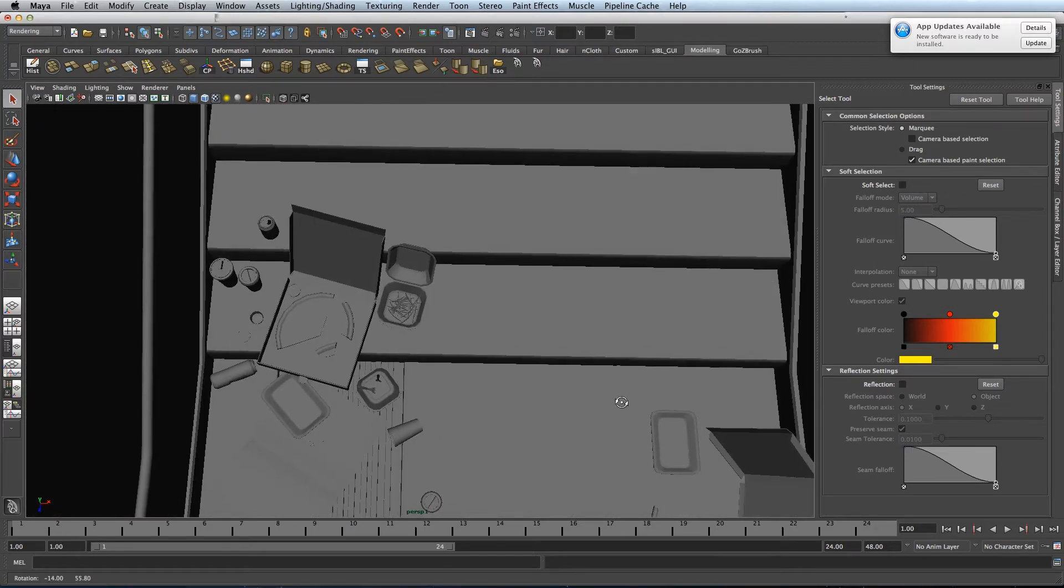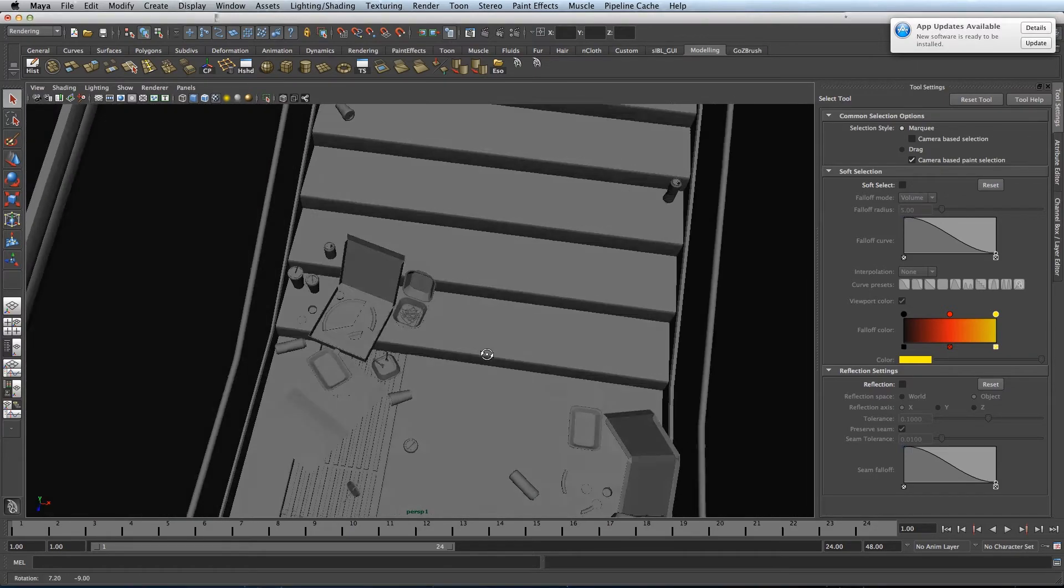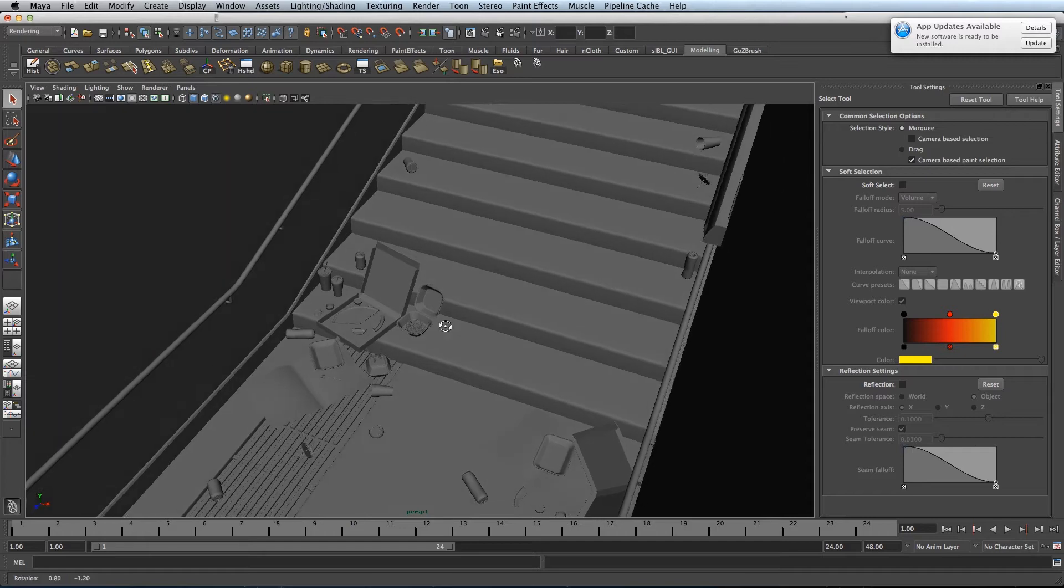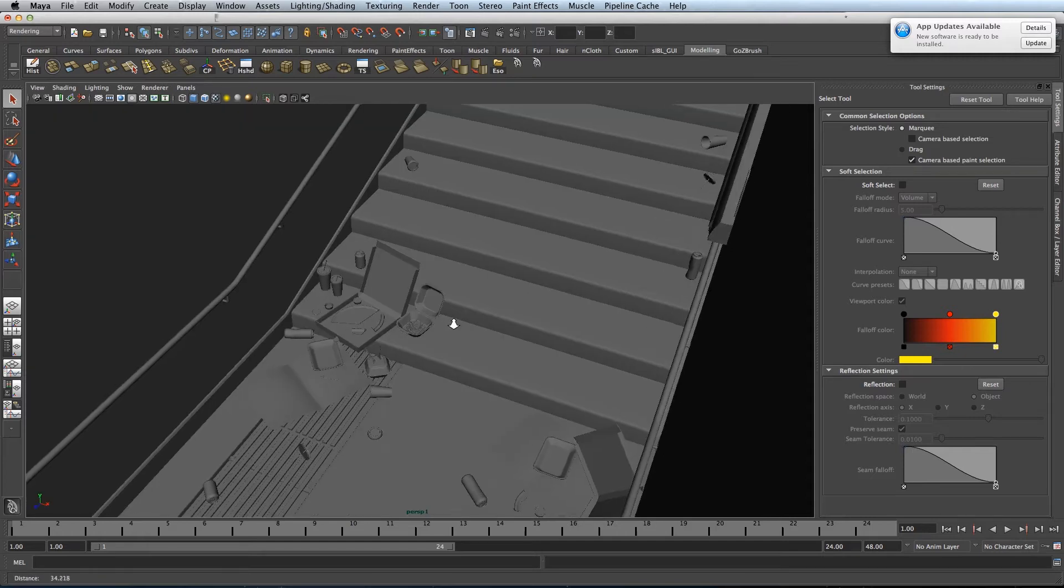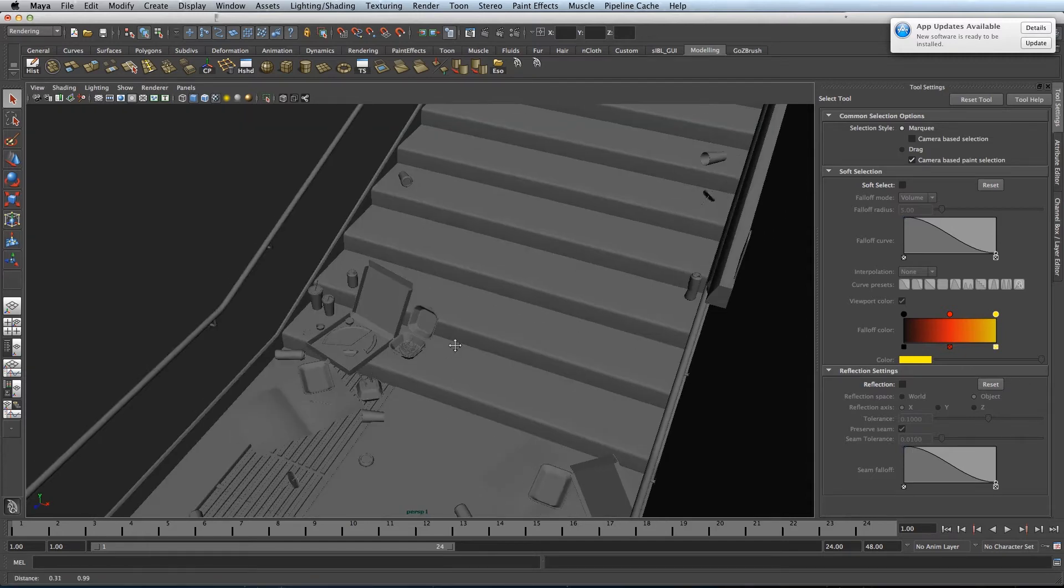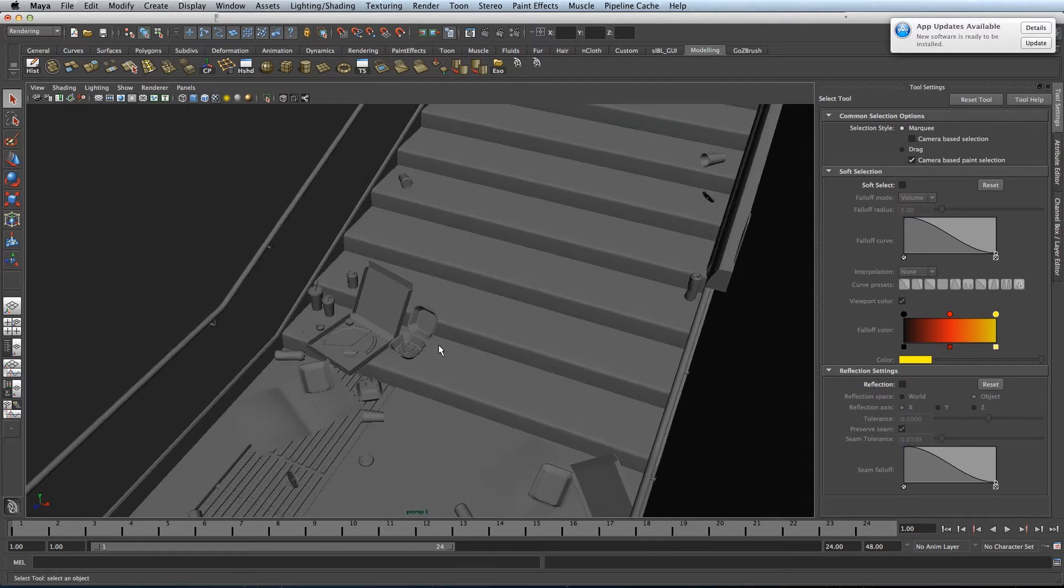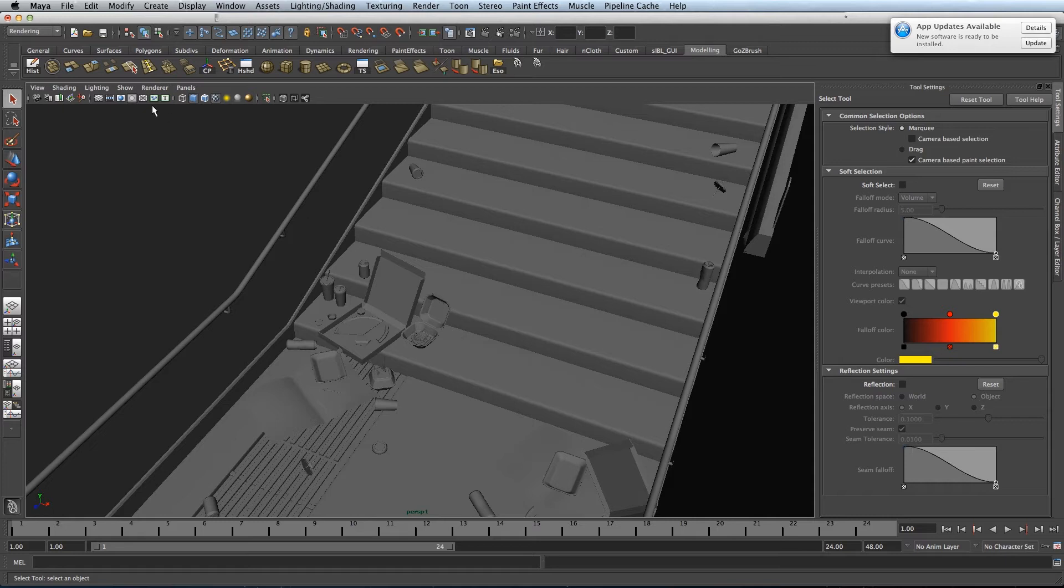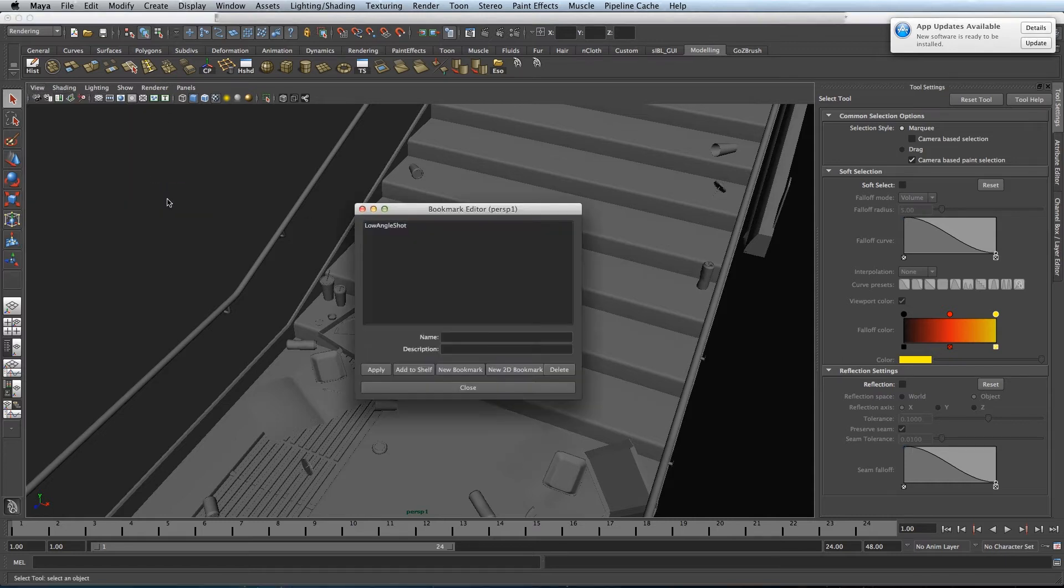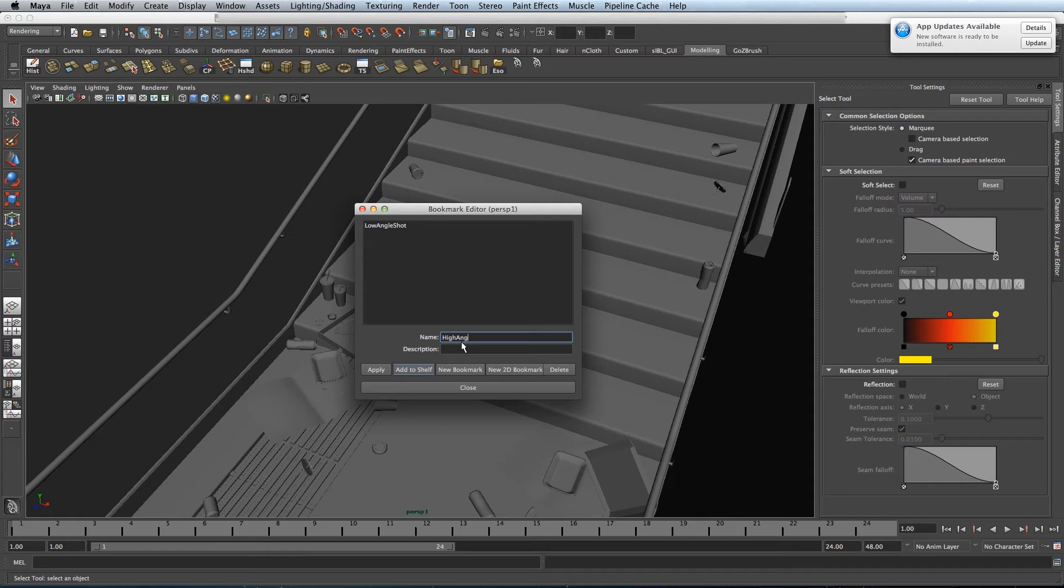So you can move your camera to any position. I'll get another one just for comparison's sake. Right here, view, bookmarks, edit bookmarks, high angle shot.